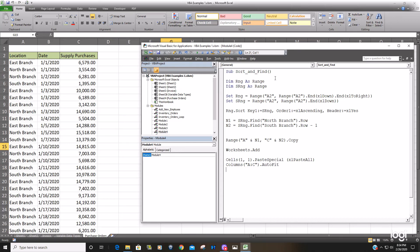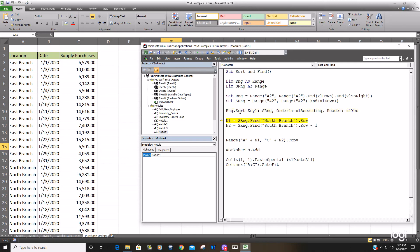Okay So we'll F8 through this. So we should see everything gets sorted here once we execute this line of code And it does